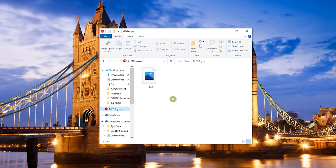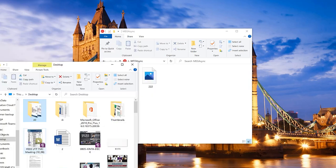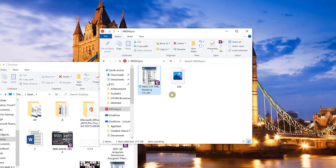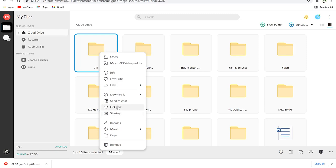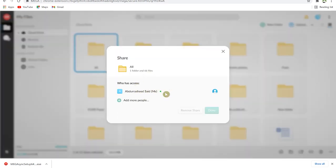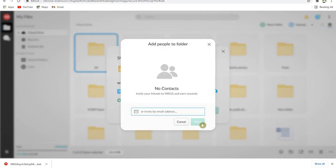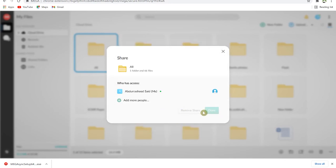Once you put a file in the MEGA Sync folder by dragging and dropping, it is automatically synchronized to the web and available both online and on your computer. When you right-click on a file you have options to copy, remove it to the Recycle Bin, move it, rename it, share it with others, or get a link to share.